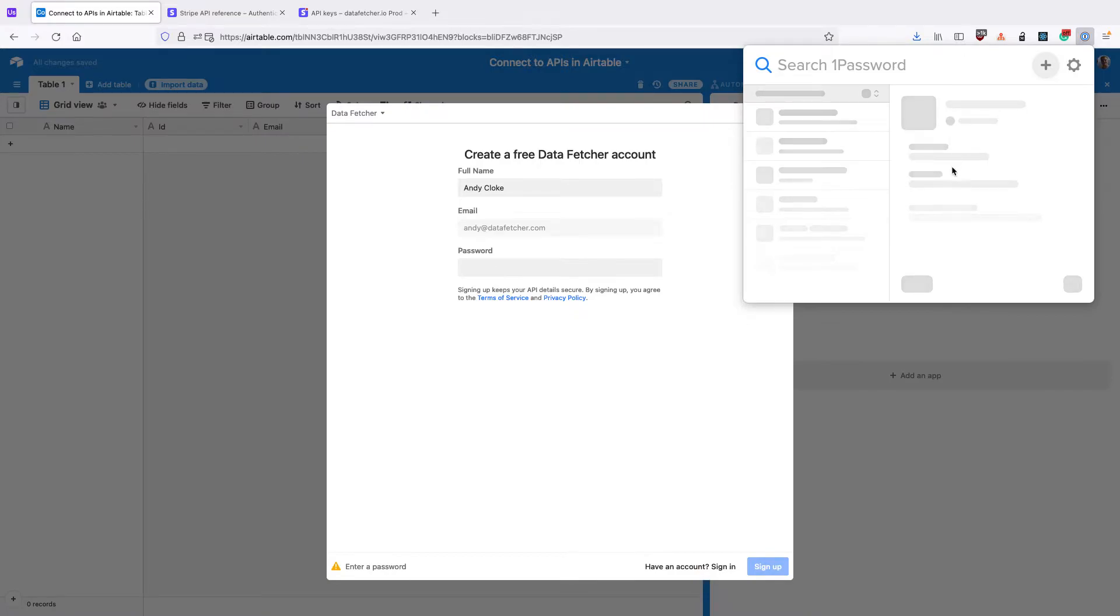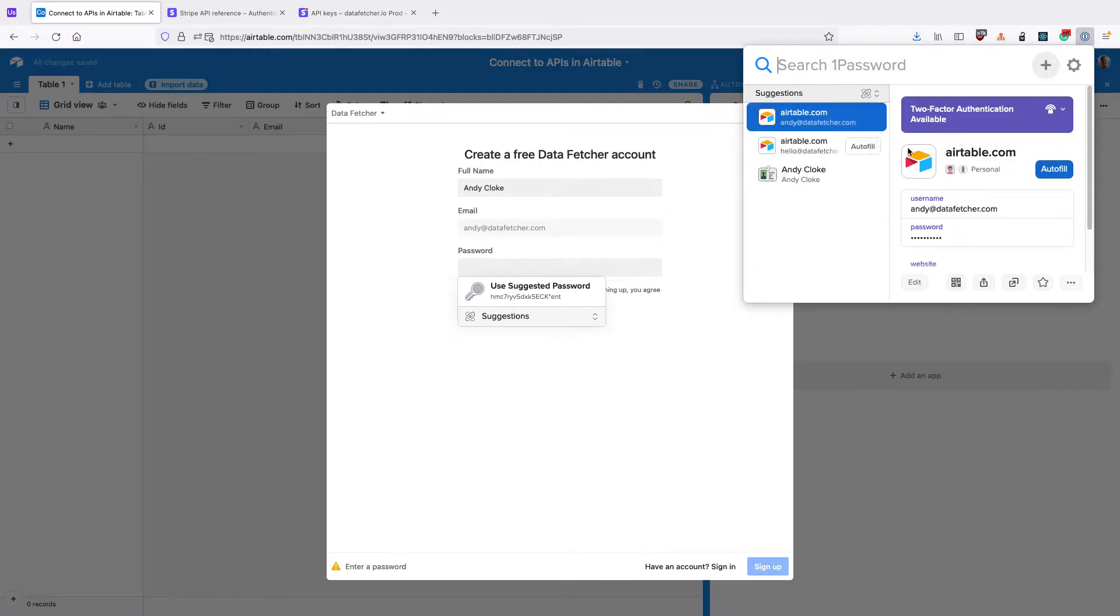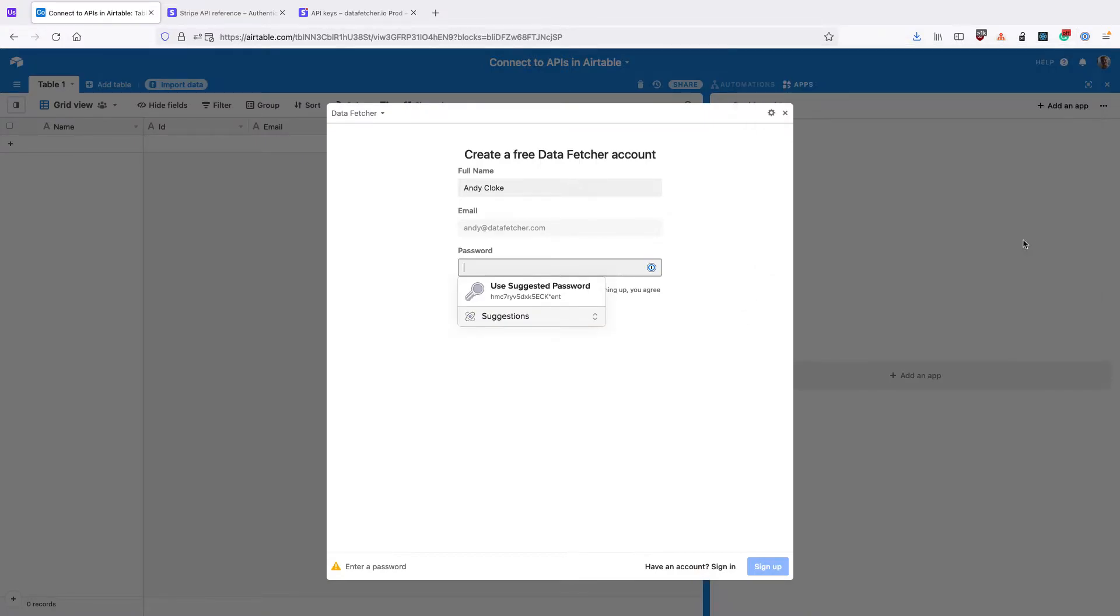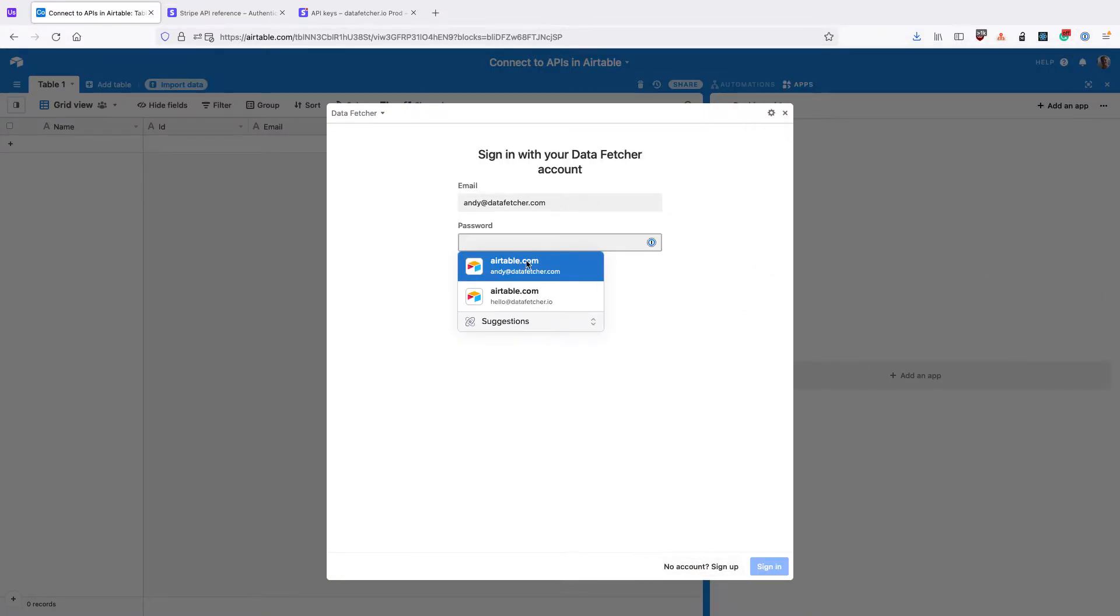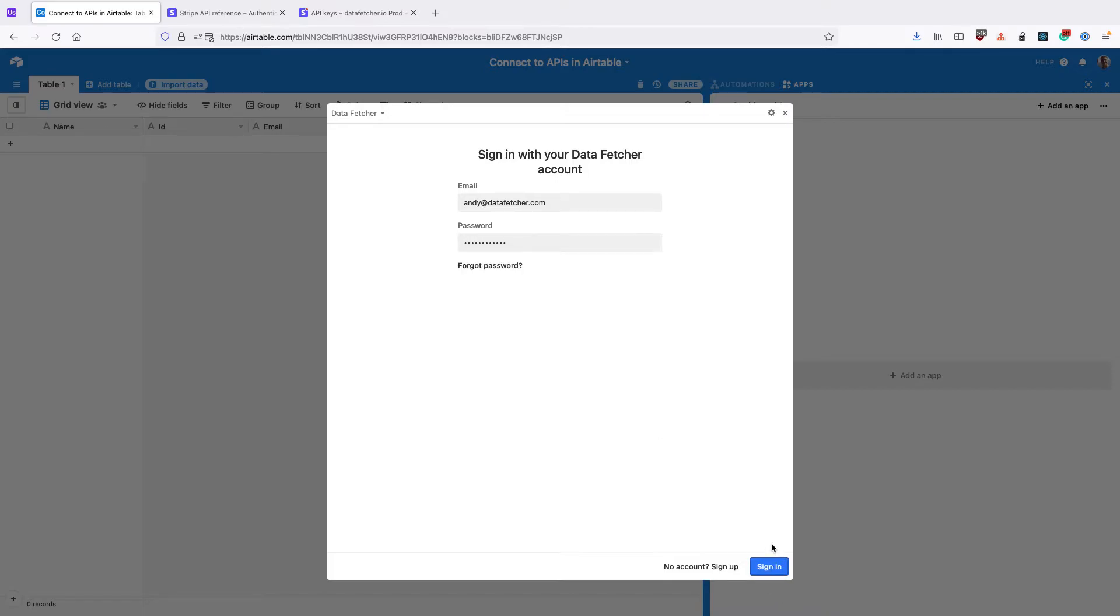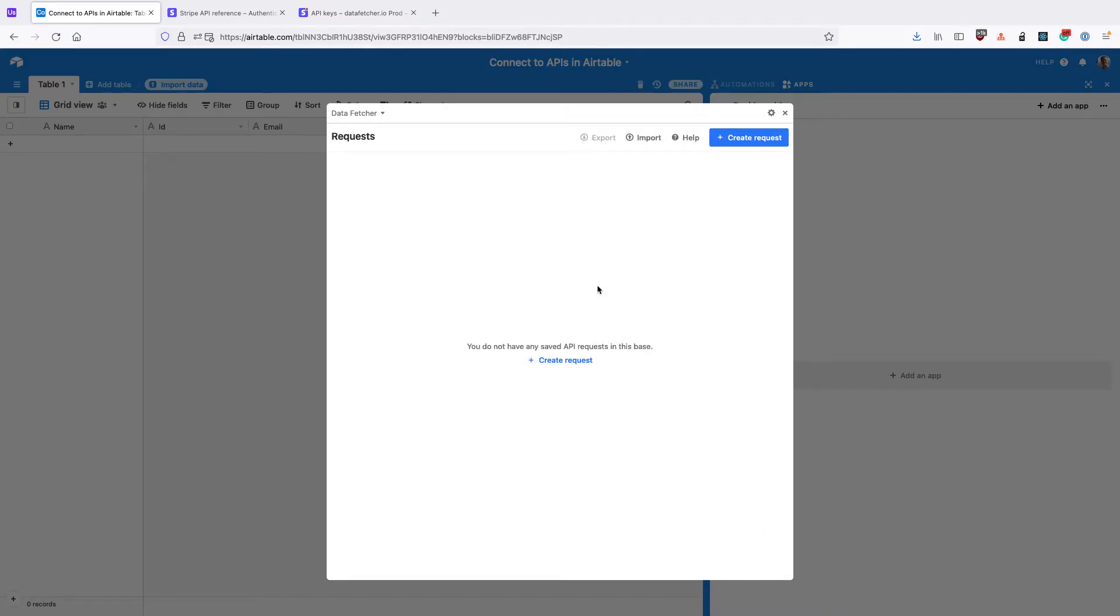Once you've installed the app, you need to sign up for a free account or sign into your existing Data Fetcher account. When you land on the home screen, click Create Request.